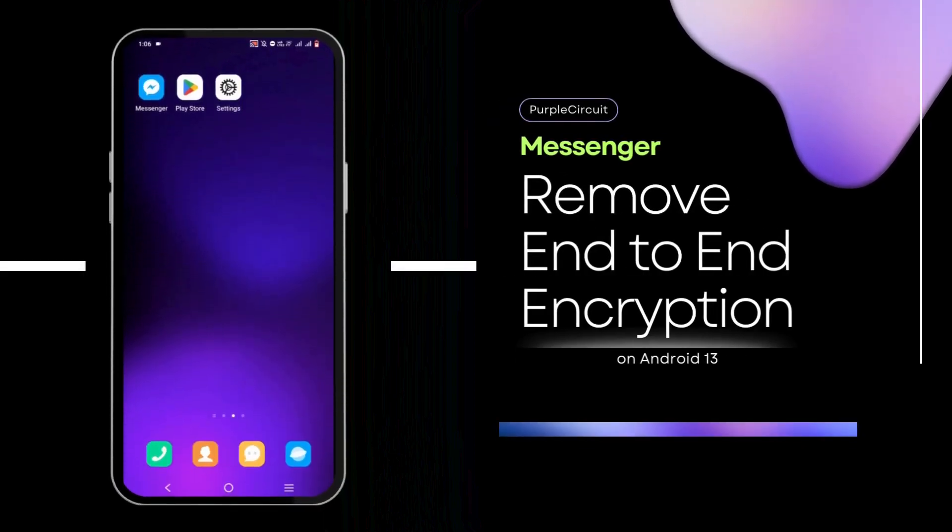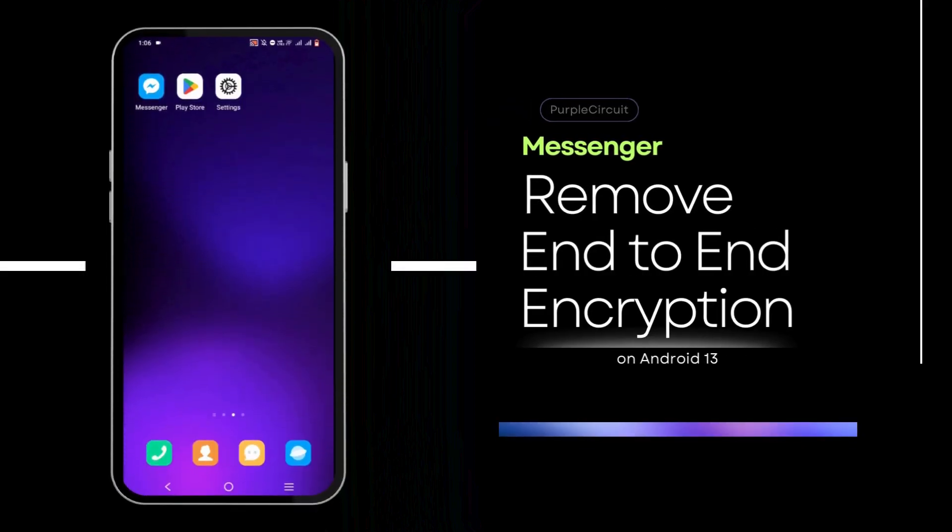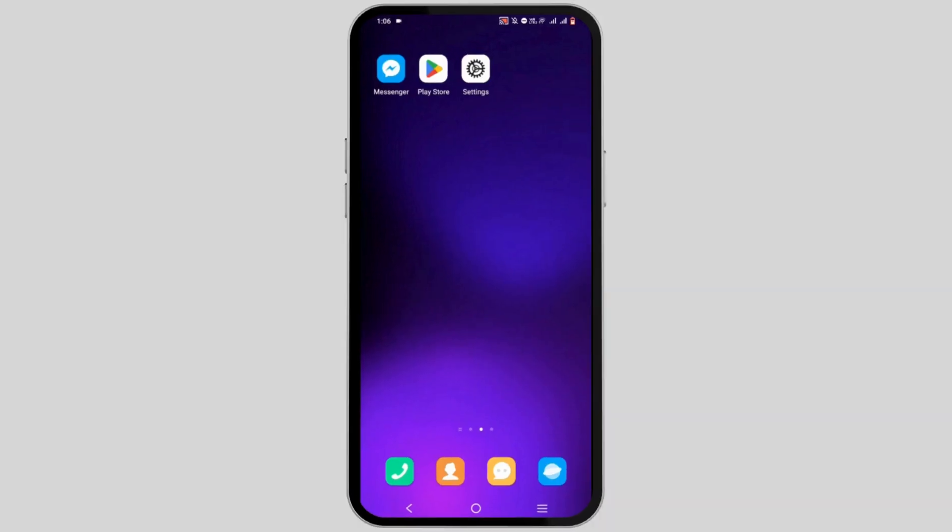How to remove end-to-end encryption in messenger. Welcome or welcome back to the channel and let's start with this tutorial.